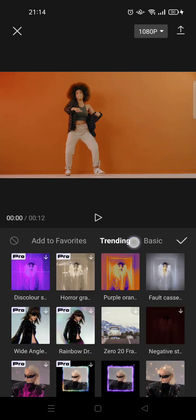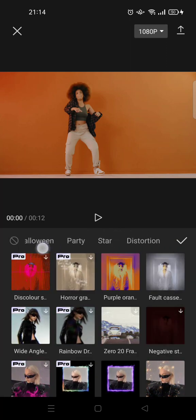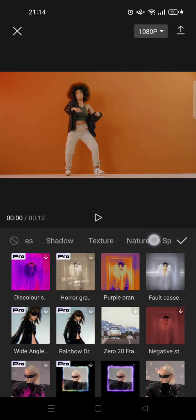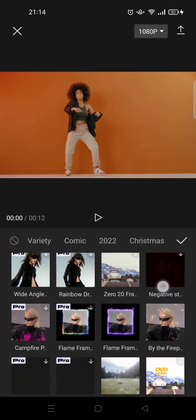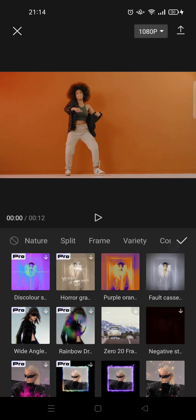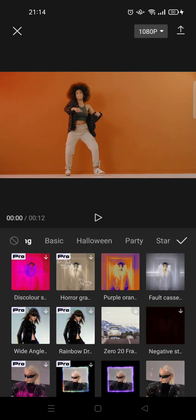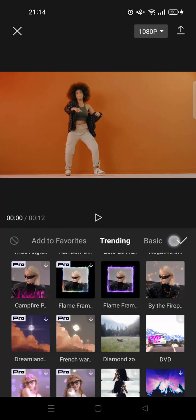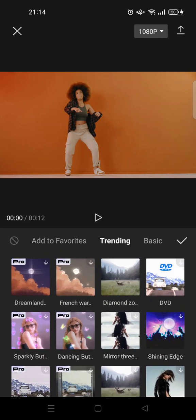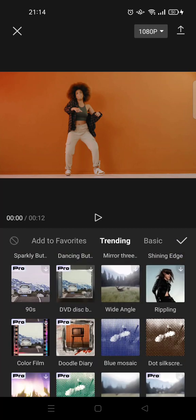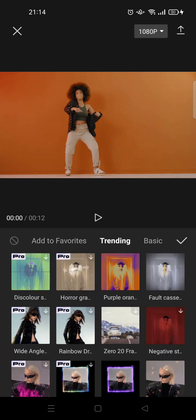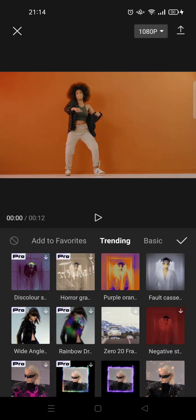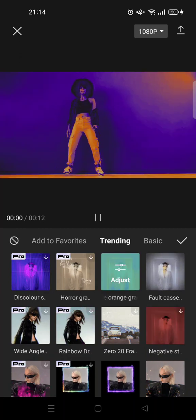Here you'll find there are so many categories of effects that you can choose and use on CapCut. You can just find the one that fits your editing the best. But if you want to know what's trending now, you can just find it on trending. For example, I want to add this purple orange effect, so just click on it.